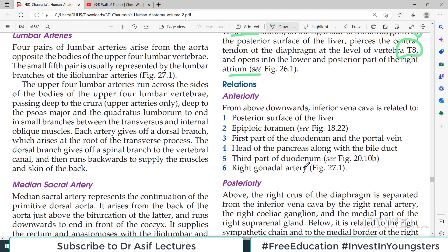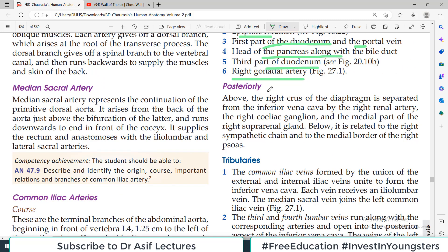Now relationships. If you have watched my previous videos in the playlist, it is easy to understand. Imagine it is going upward behind the liver — itna ke liver mein ek notch padta hai. So the posterior surface of the liver is the anterior relation. Similarly, epiploic foramen — it passes behind the epiploic foramen. It passes behind the first part of the duodenum and portal vein. It passes behind the head of the pancreas, third part of the duodenum, and right gonadal artery. Yeh tamam cheezein jo peeche se inferior vena cava guzarta hai, woh uske anterior relations hain.